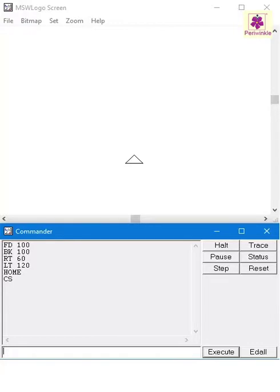Well, the answer is the Clean command. This command erases the drawing on the screen but keeps the turtle at its current position.